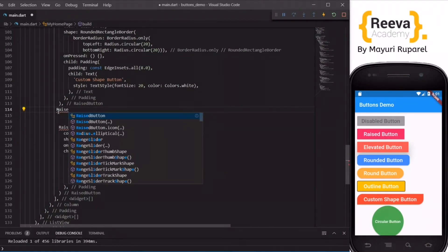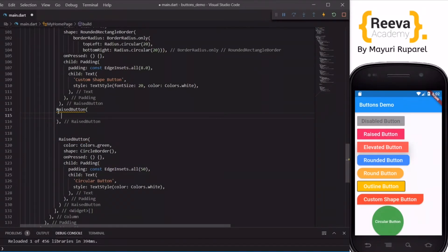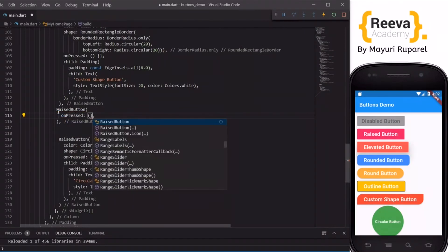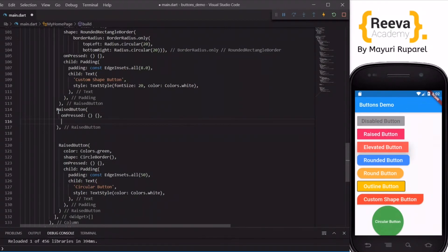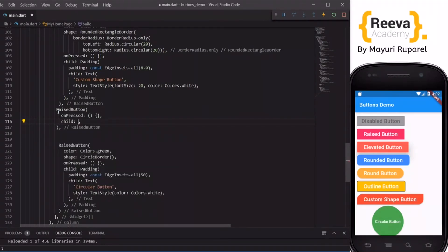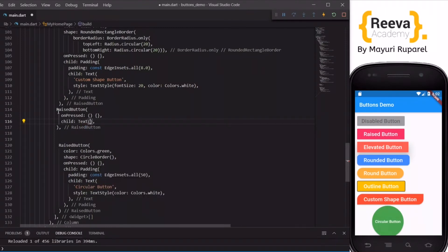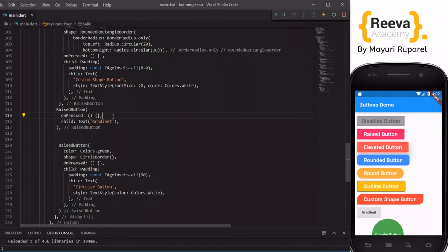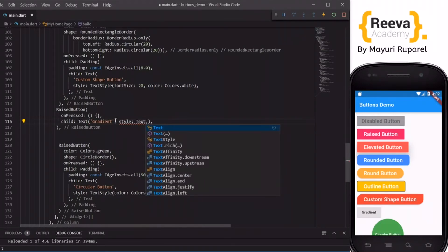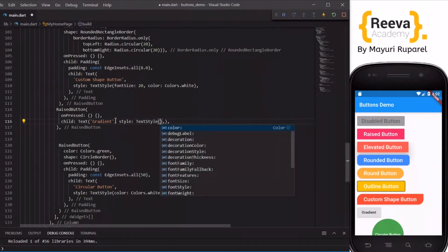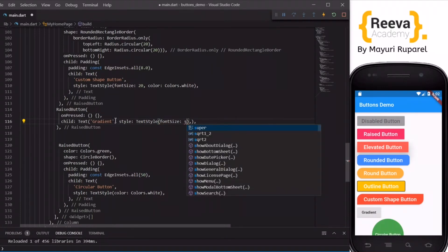Now let us make a gradient button. I will add one more button with onPressed set to a blank function and a child Text saying 'Gradient'. When I save and hot reload you can see a simple button. Now we will add the gradient. First let me change the font size to 20 using TextStyle.